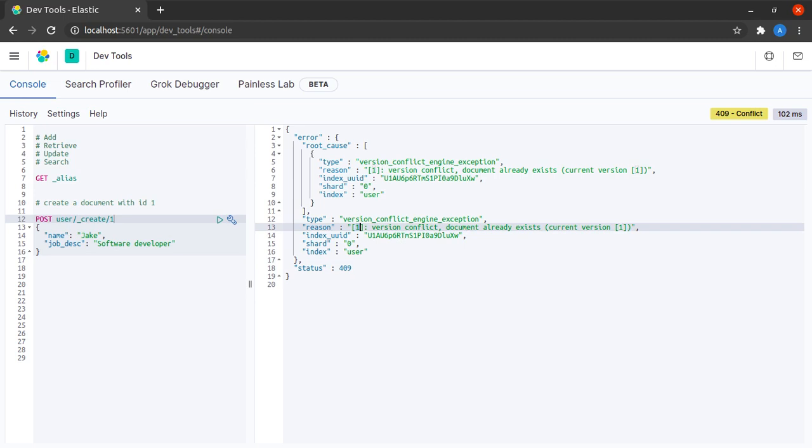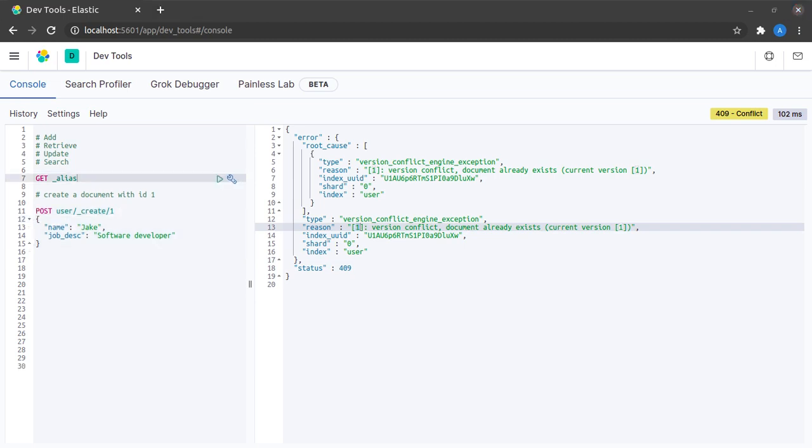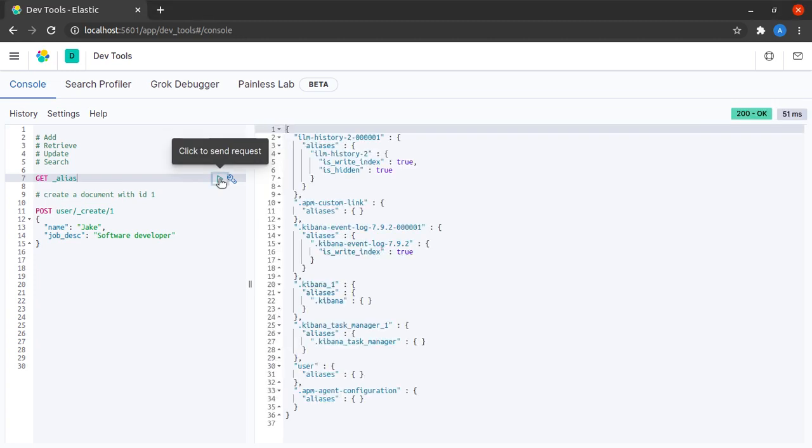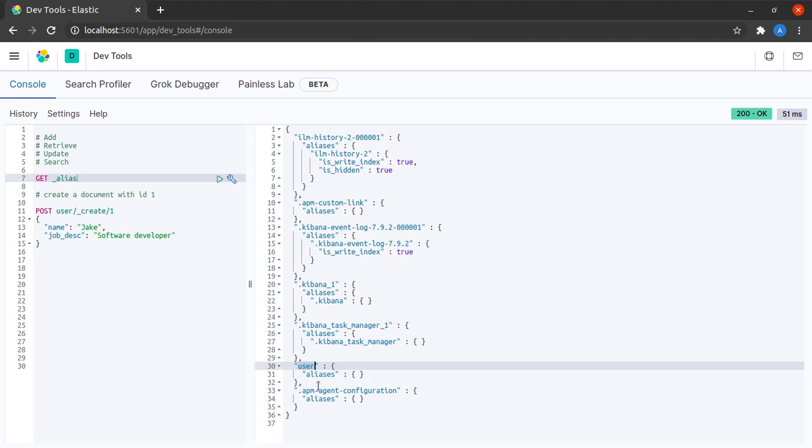It cannot create it again because while creating it will give it a version of 1. Let us also see what happens when I click on get underscore alias, and here we can see that our index called user has been created and this index does not have any aliases as of now.